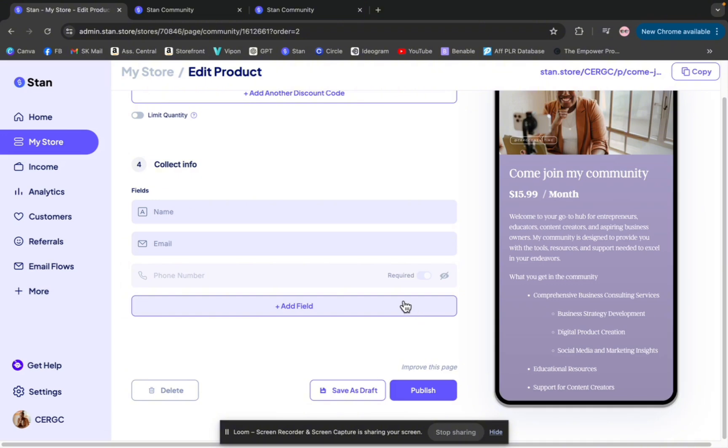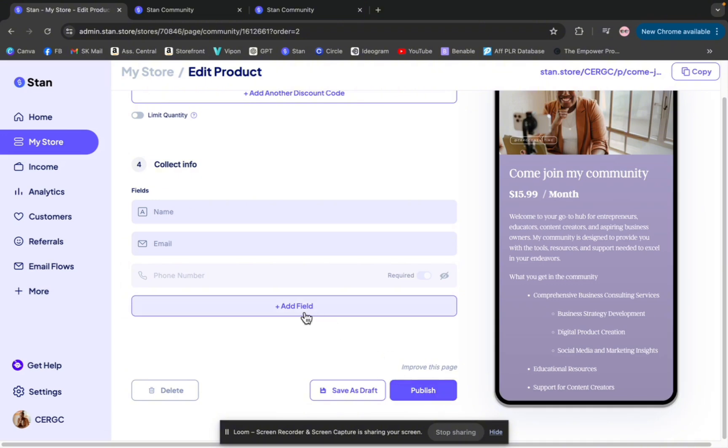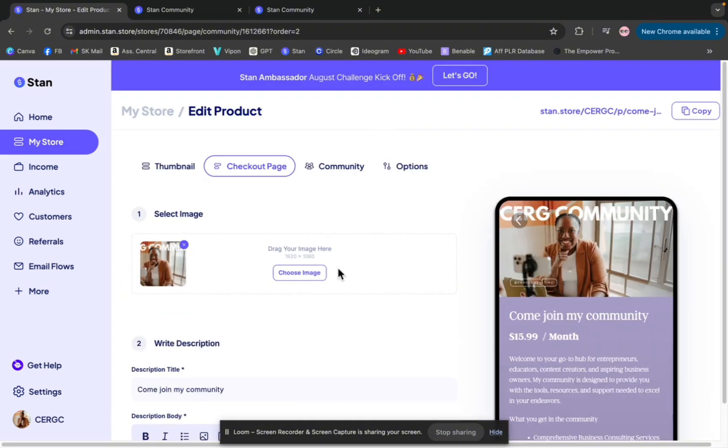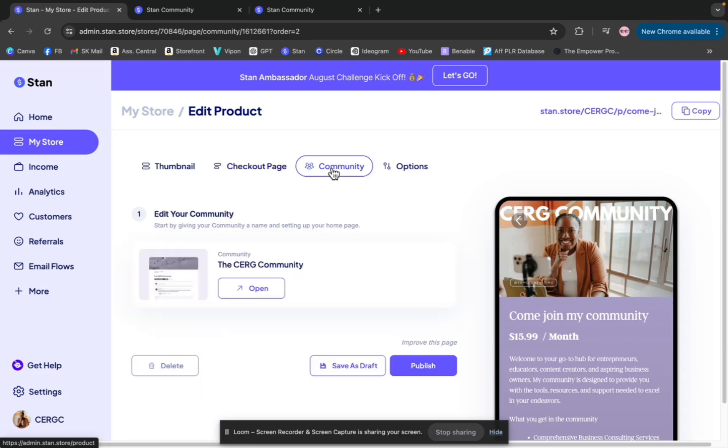That's how you would build and create your community as a product on your Stan Store. Once you love it, everything is great, you hit publish and it's live. So you would go up to here. Once it's finally done, this would now say open and you can browse your community.